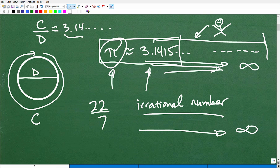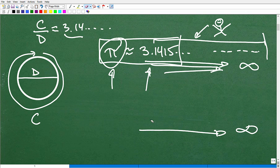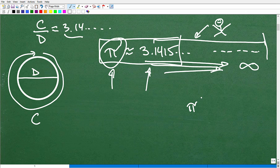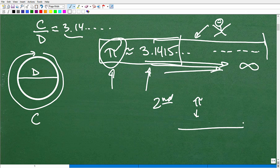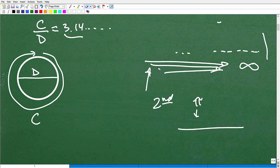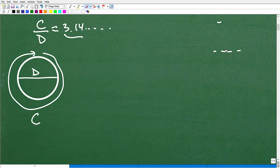On your scientific calculator, look for the pi button — usually it's under a second function. Most scientific calculators will bring up a decent number of digits for pi, but it's always going to be an approximate answer. Now let's talk about the applications of pi, because they are just endless.